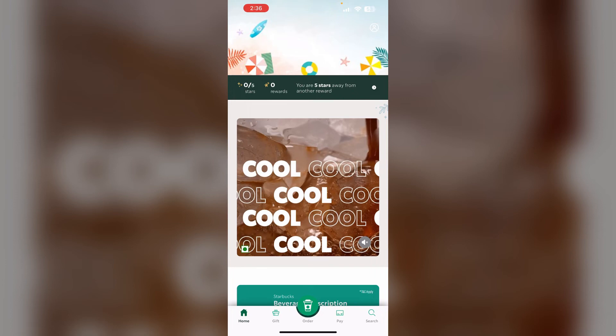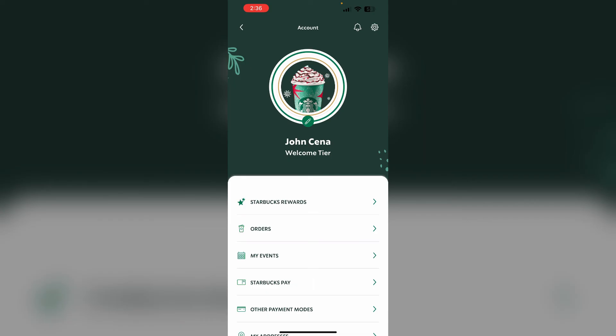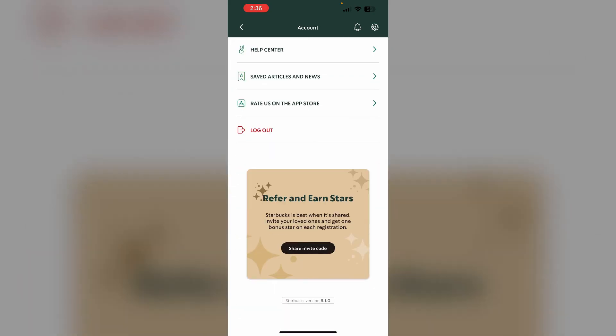Five: log out of your Starbucks account and log back in. To do that, go to your profile section on the top right corner and scroll down until you see the logout option. Six: check if Starbucks is experiencing any technical issues or server outages — you can search online to see if there are other reported problems with the Starbucks app.